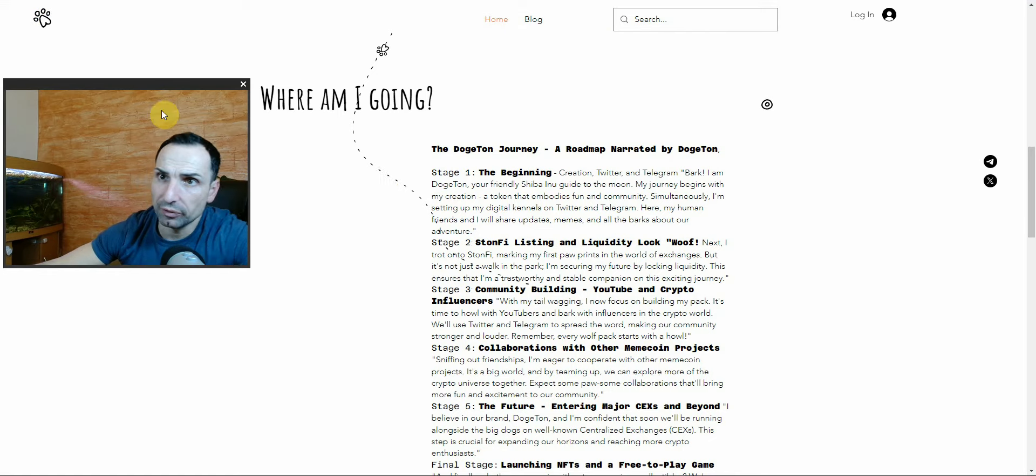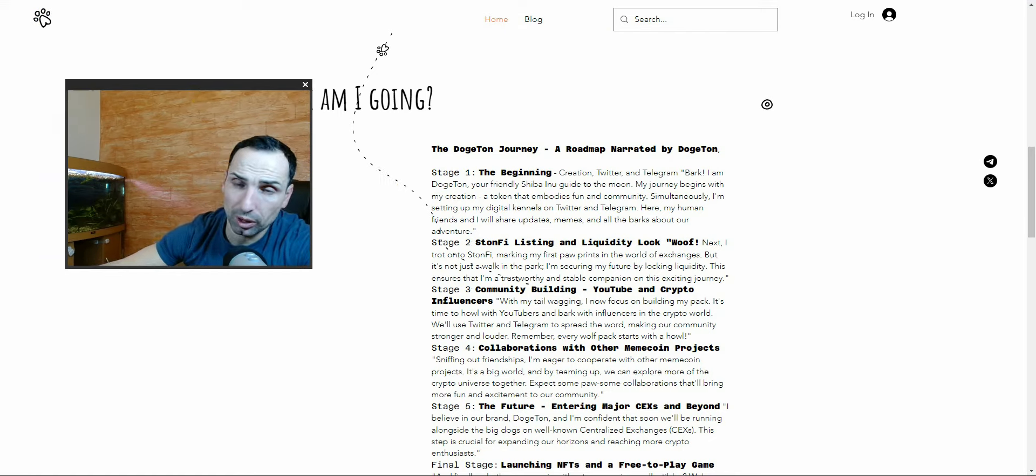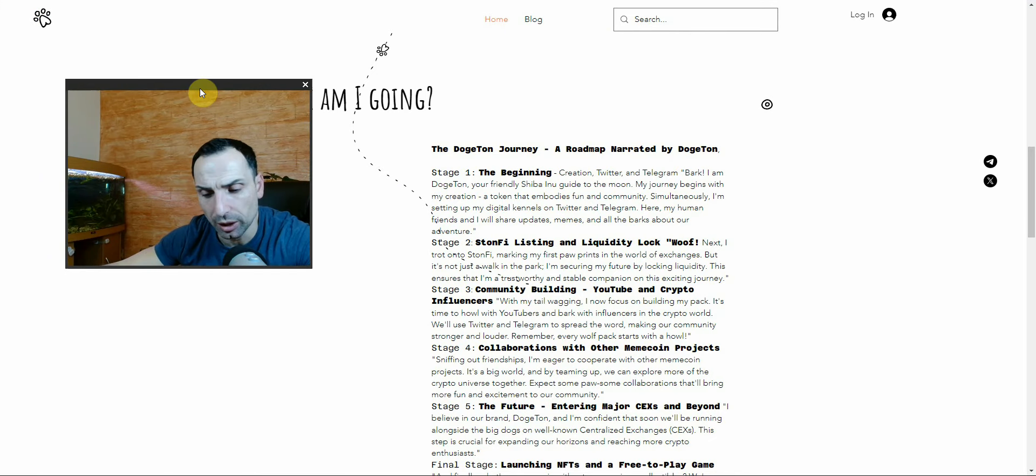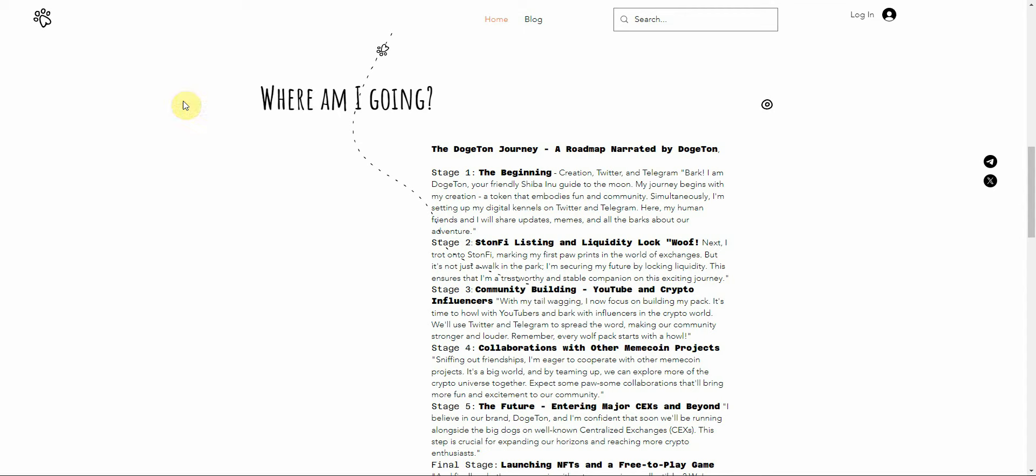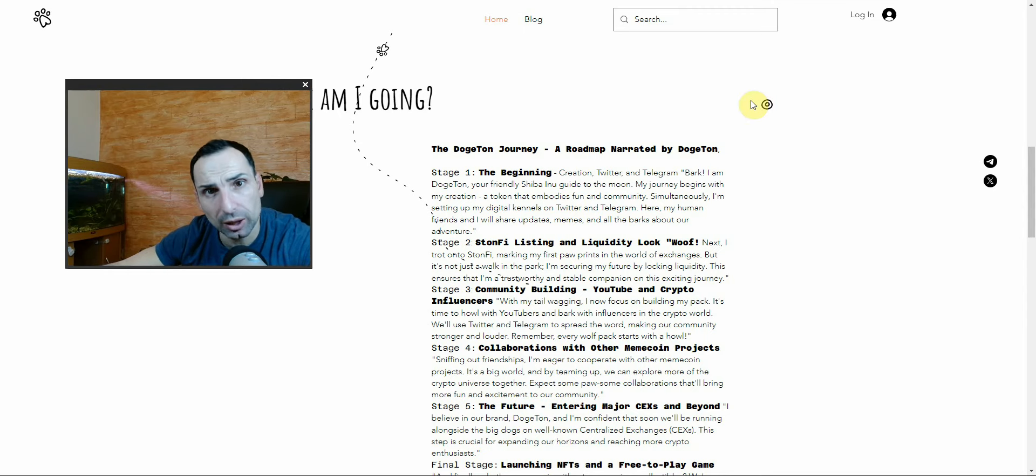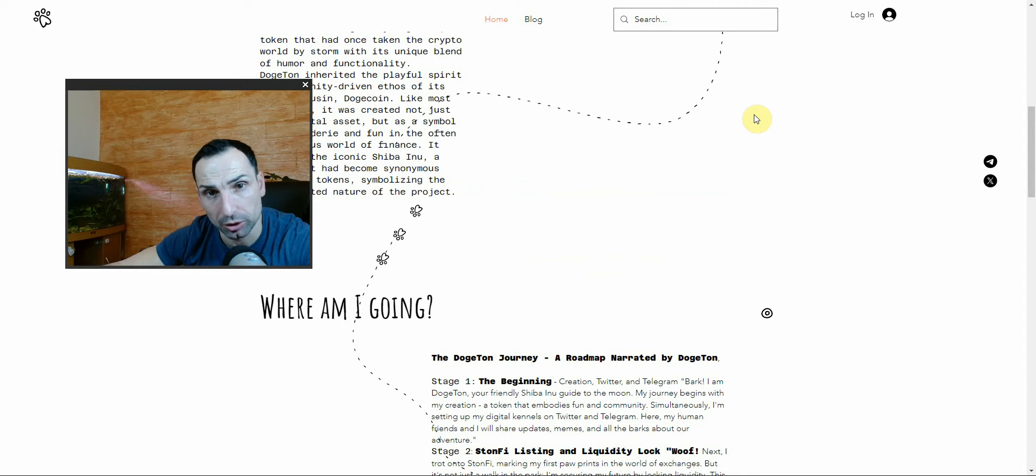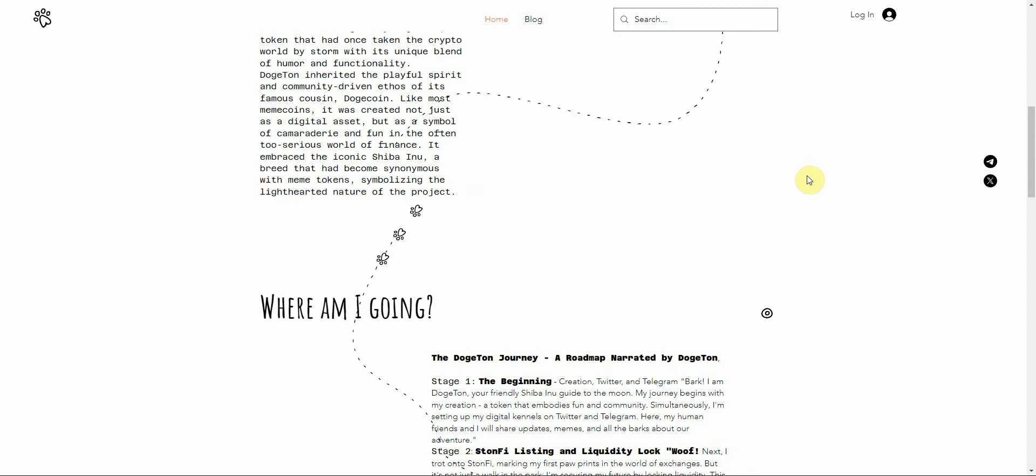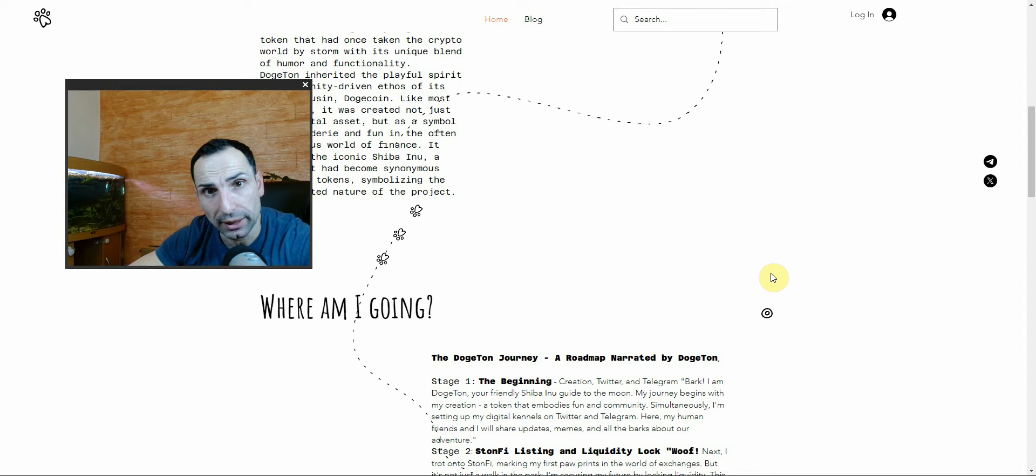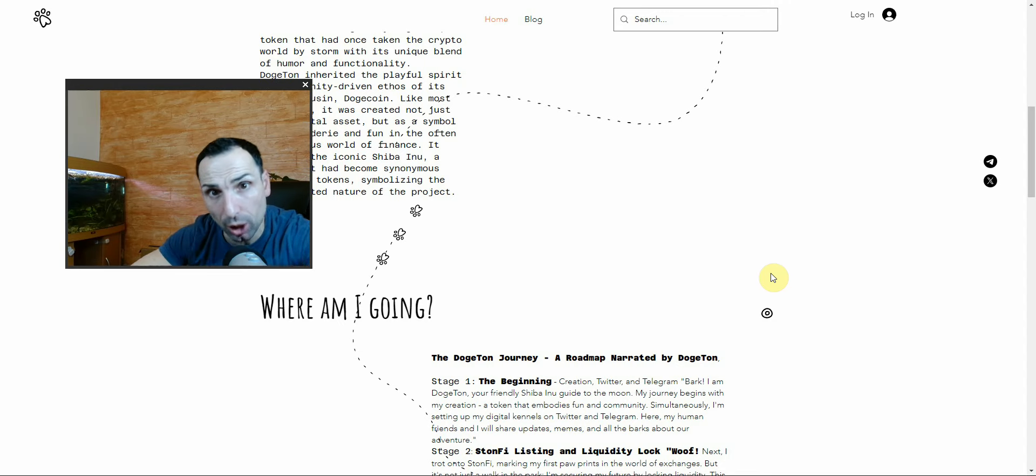The first products they're going to have are a coin checker and Telegram bot - basically a Telegram bot contract checker, which will be amazing to see. The next one will be a sniper bot on Telegram. They have a couple of stages they're already working on.